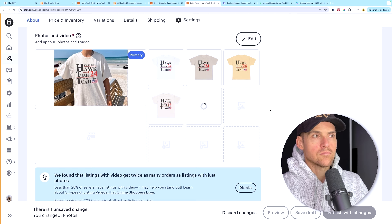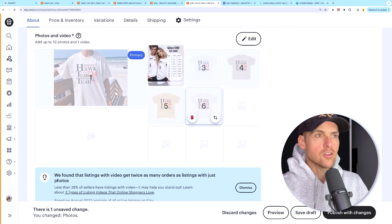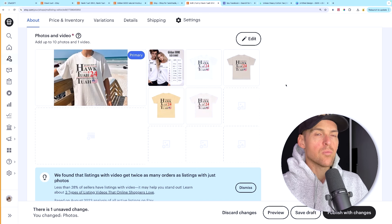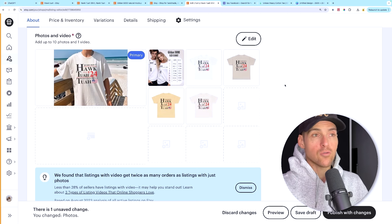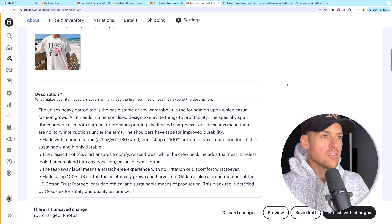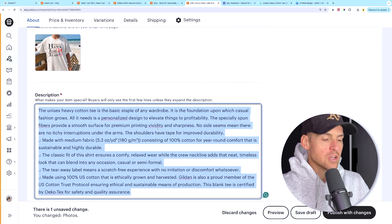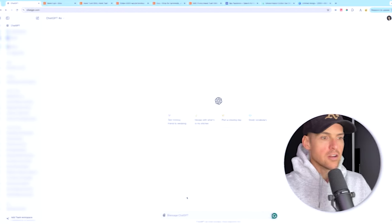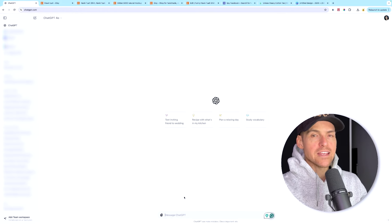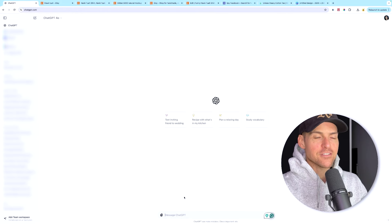Back on Etsy, it will be in your draft listings — this is where we want to optimize it further. Remove all the default images that don't show the design on a shirt, and bring in that mockup thumbnail we just created. Crop it so it takes the right part of the image, and go apply.